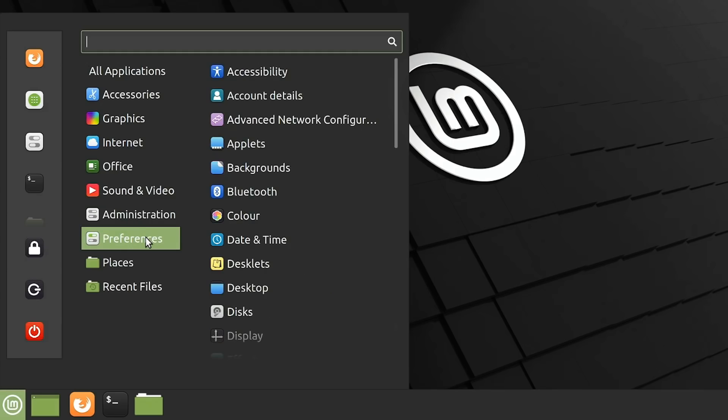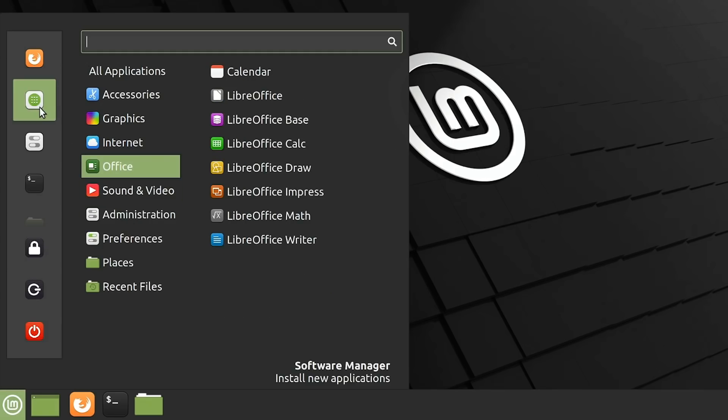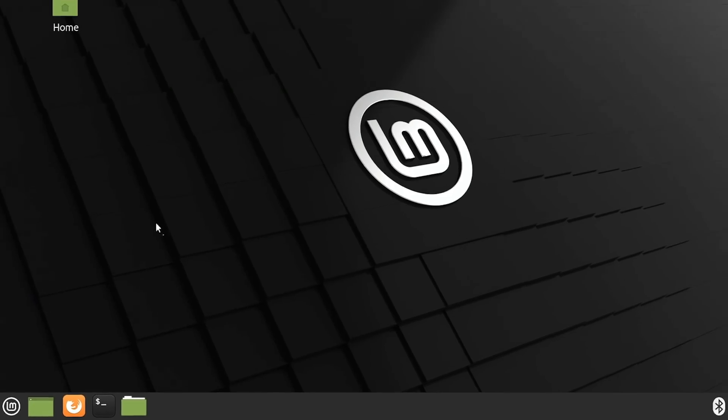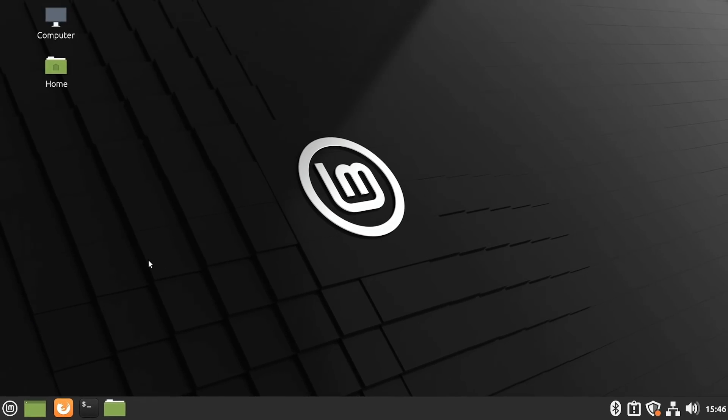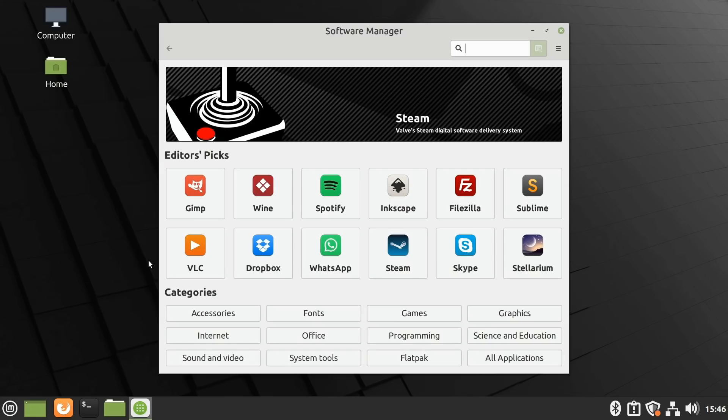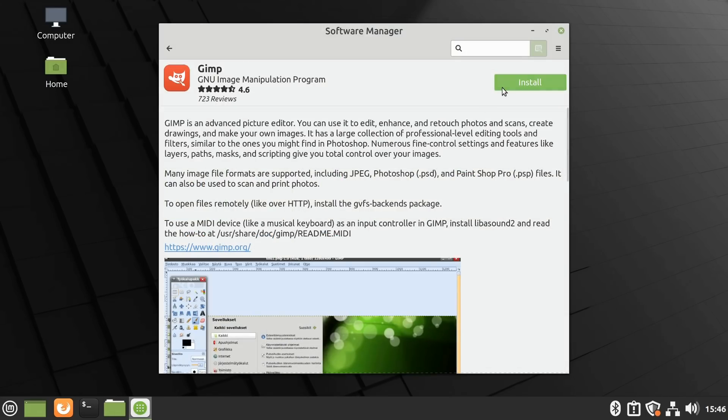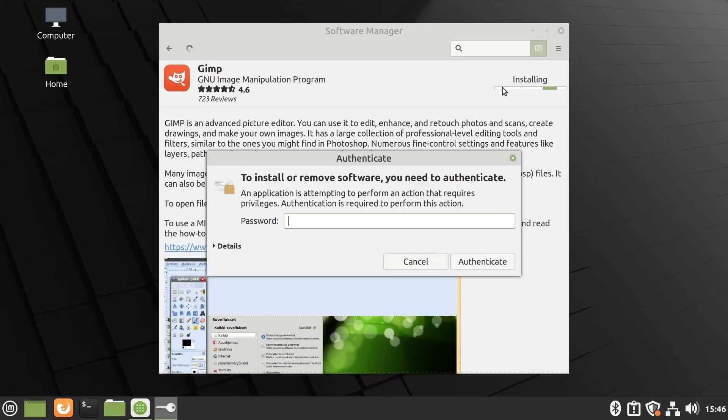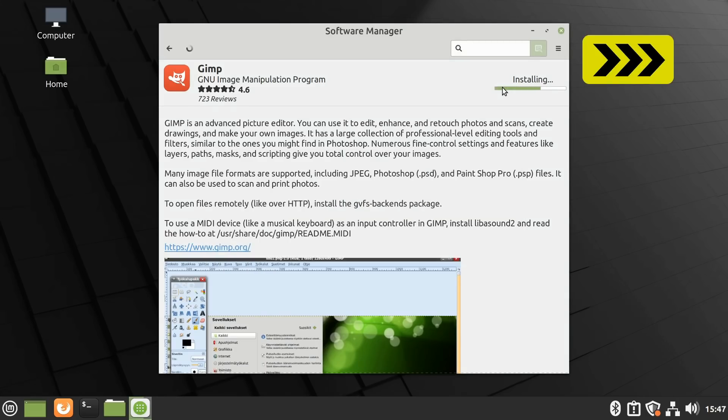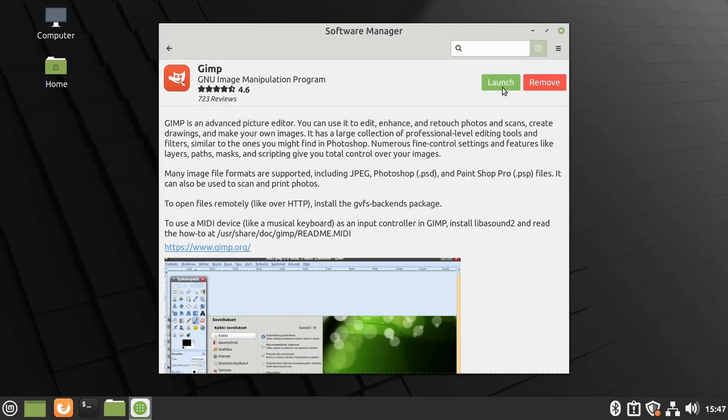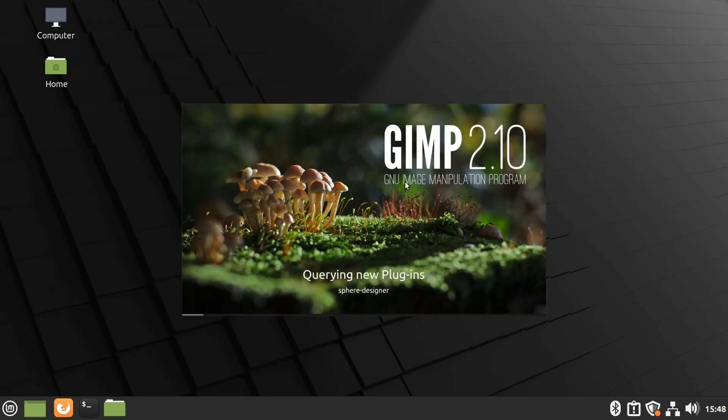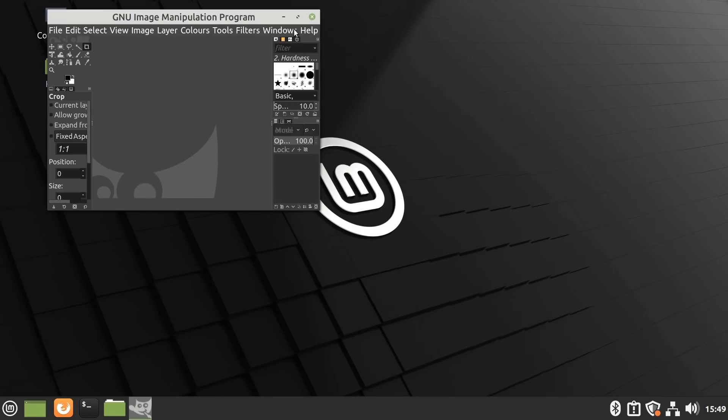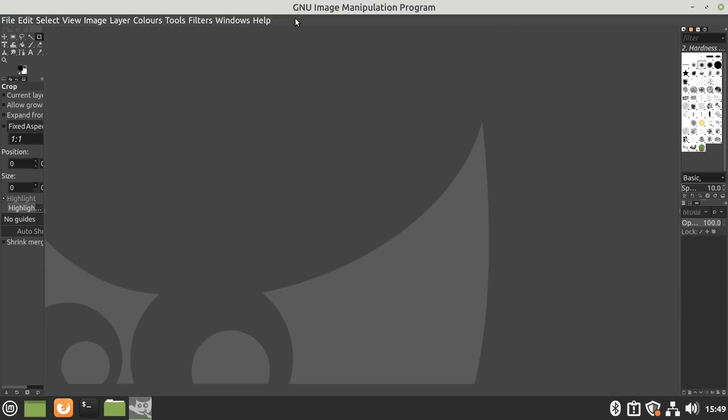And if we go into the software manager, we could install software nice and easily in just a couple of clicks. Here we are, some editor's picks showing up. If we wanted to install, say, GIMP, we could just click on GIMP, click on install. It will ask for our password. And if we just put that in, it will get on and install the package. This said, I'll be saying a bit more about how Linux Mint installs new applications later in the video. But for now, let's launch GIMP as it's now installed. And we're now running the GIMP photo editor in Linux Mint 20.